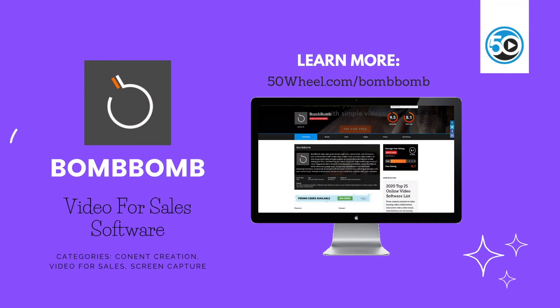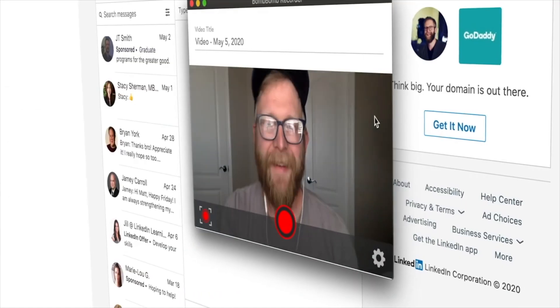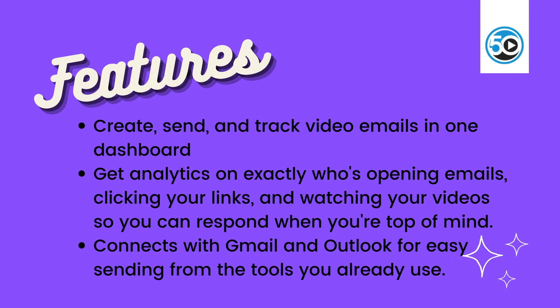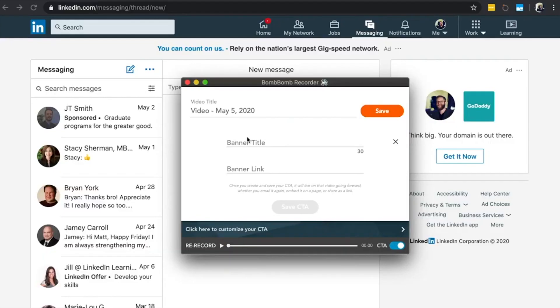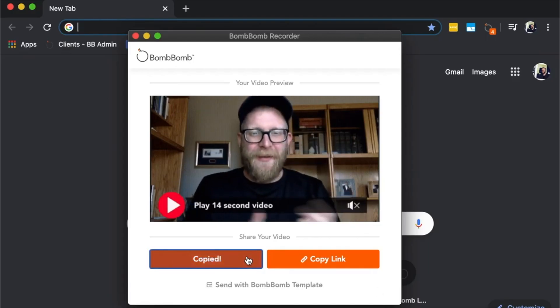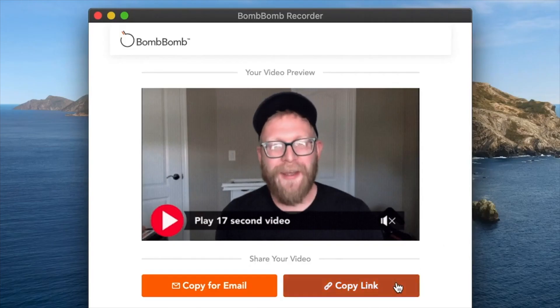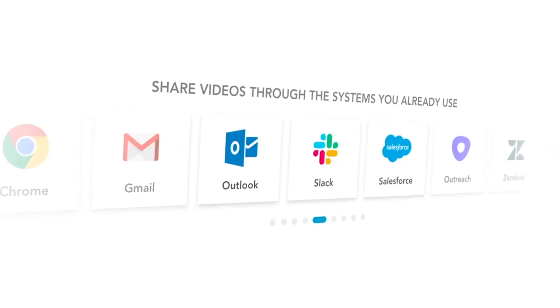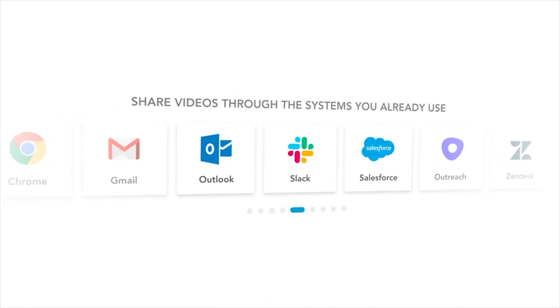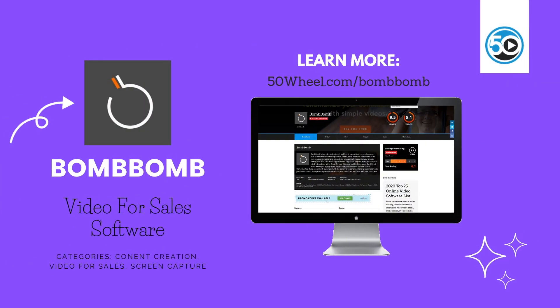BombBomb helps sales professionals build trust, convert leads, and re-humanize communication with simple video emails and messages. Highlighted features include the ability to create, send, and track video emails in one easy-to-use dashboard. Get analytics on exactly who's opening emails, clicking links, and watching videos so you can respond when they're top of mind. The platform connects with Gmail and Outlook for easy sending from the tools that you already use. To learn more about BombBomb and see a detailed profile, go to 50wheel.com/BombBomb.